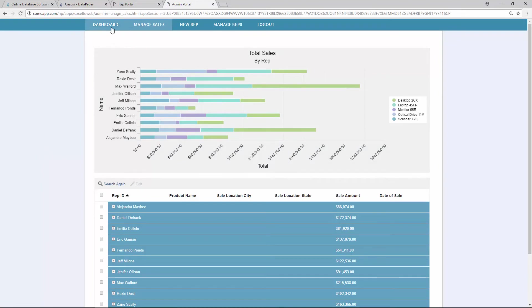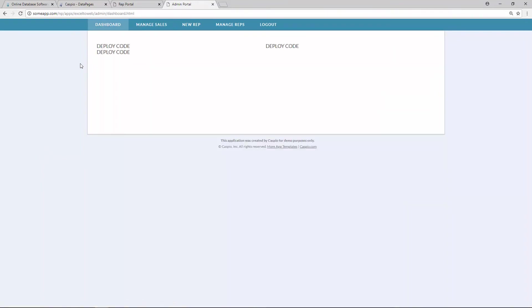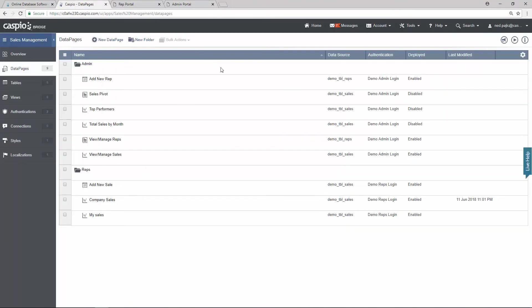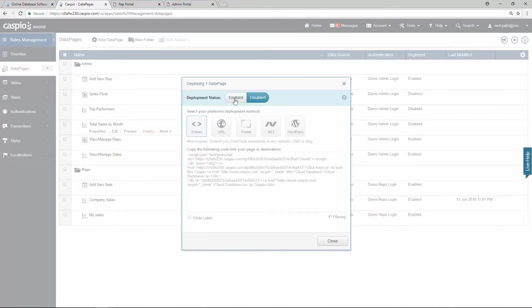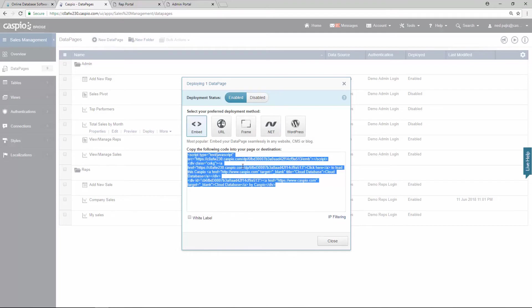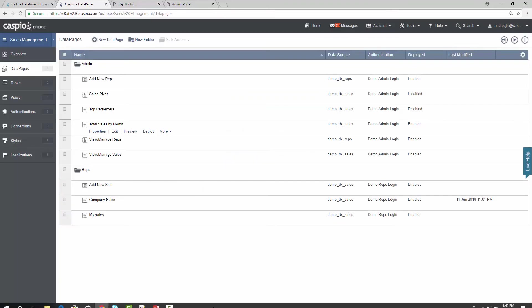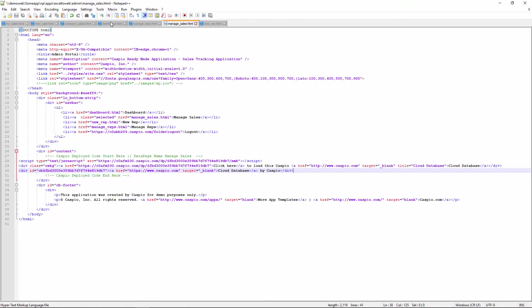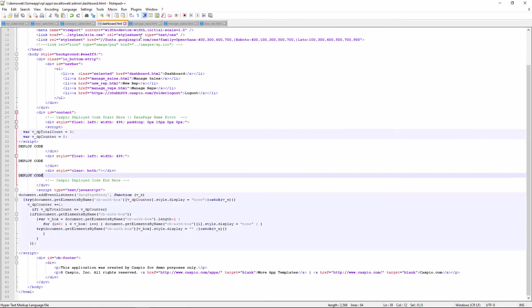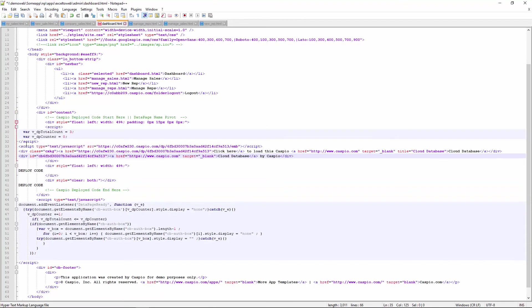And finally, we have our dashboard view. So let's see what this is going to look like once we're done with the deployment. So the first one I would like to deploy is my chart for total sales by month. So we'll hit deploy. Copy the code. So here's my dashboard. And here I'm going to be deploying three different data pages. So let's start with this one first. Hit save.